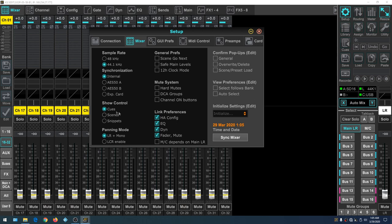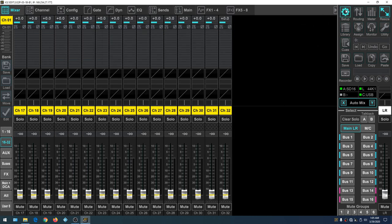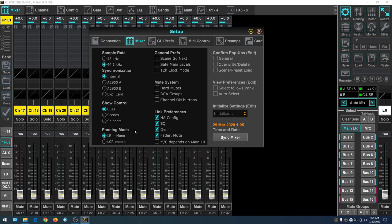Synchronization has to do with the clock setting — we'll leave that on Internal. Over here we have Cues, Scenes, and Snippets. If you leave it on Cue and open the cue section you can access any of those options — it's just what you want to open by default. Back under Setup, the next one down is panning mode — we want Left, Center and Right selected. We're not going to mute any systems.